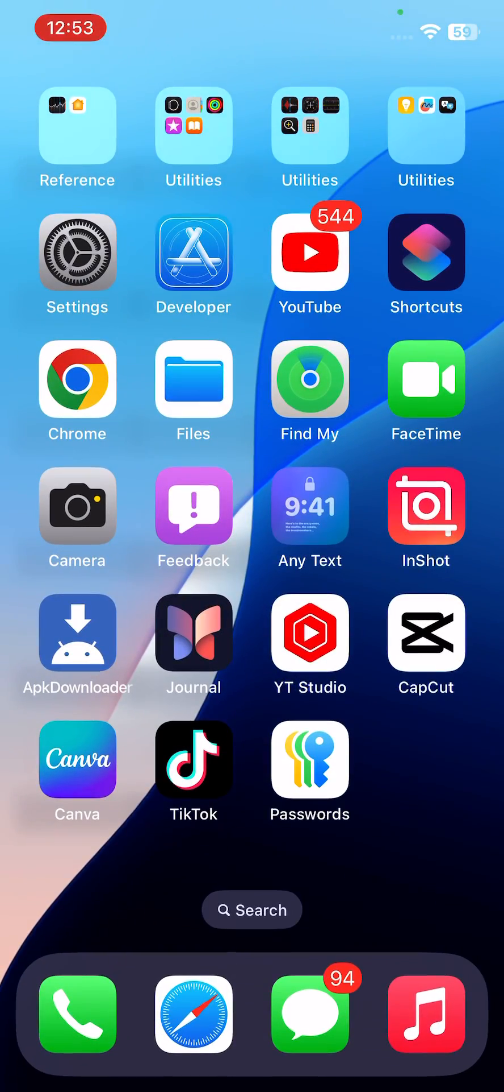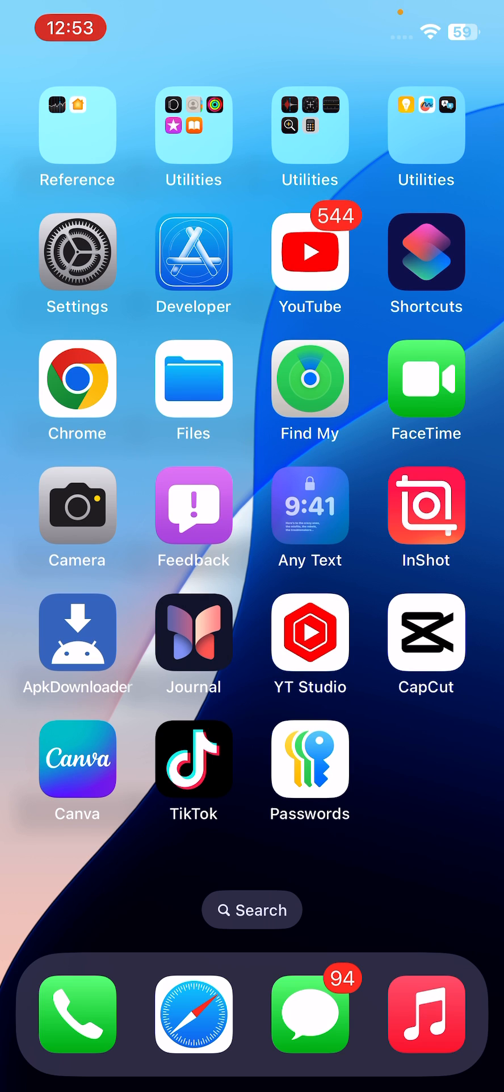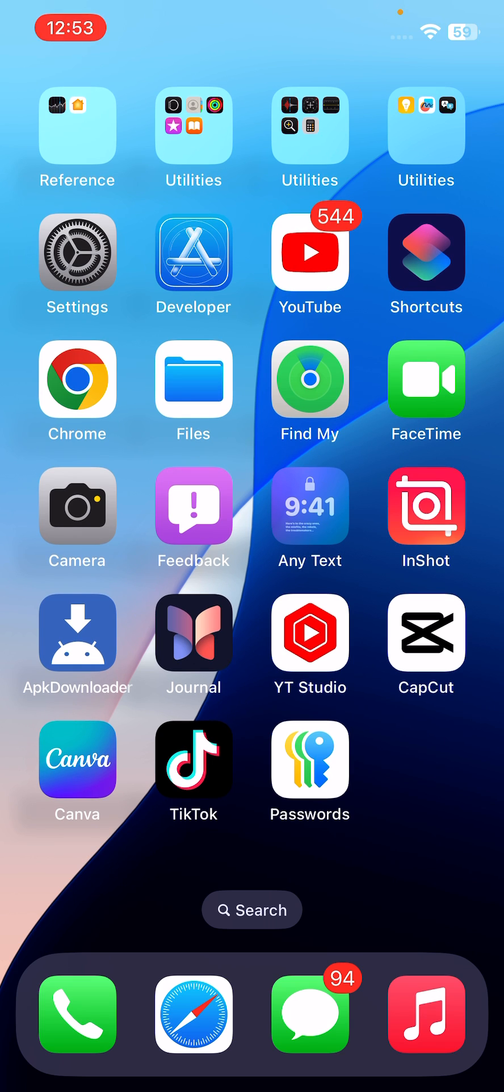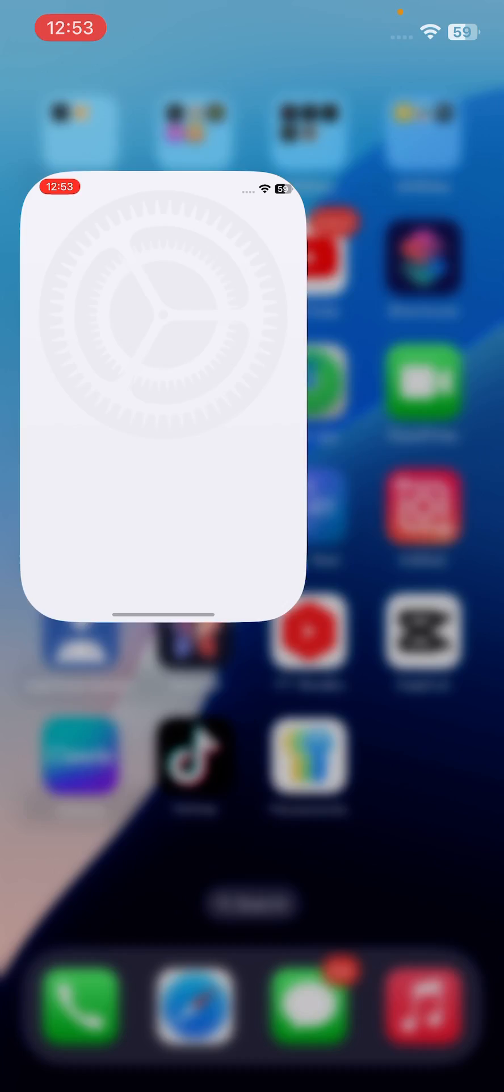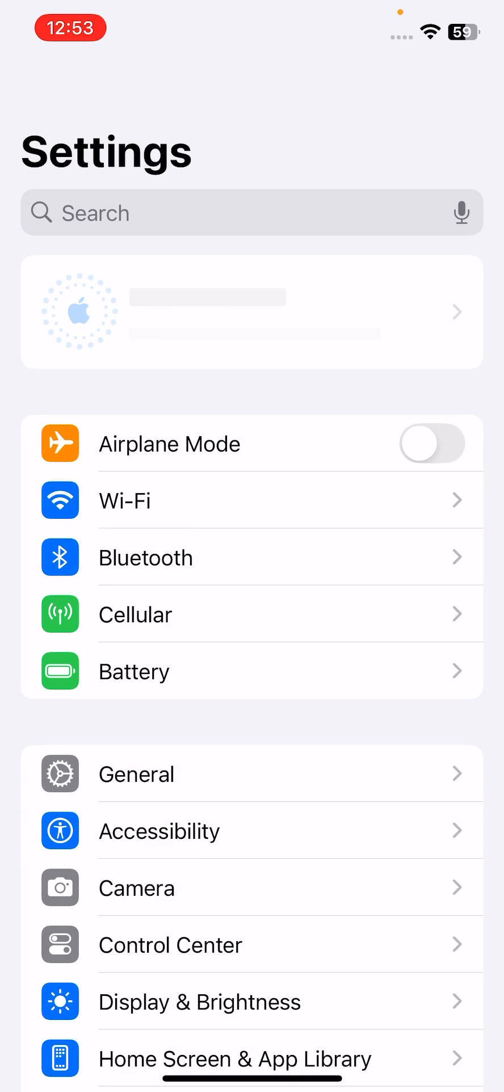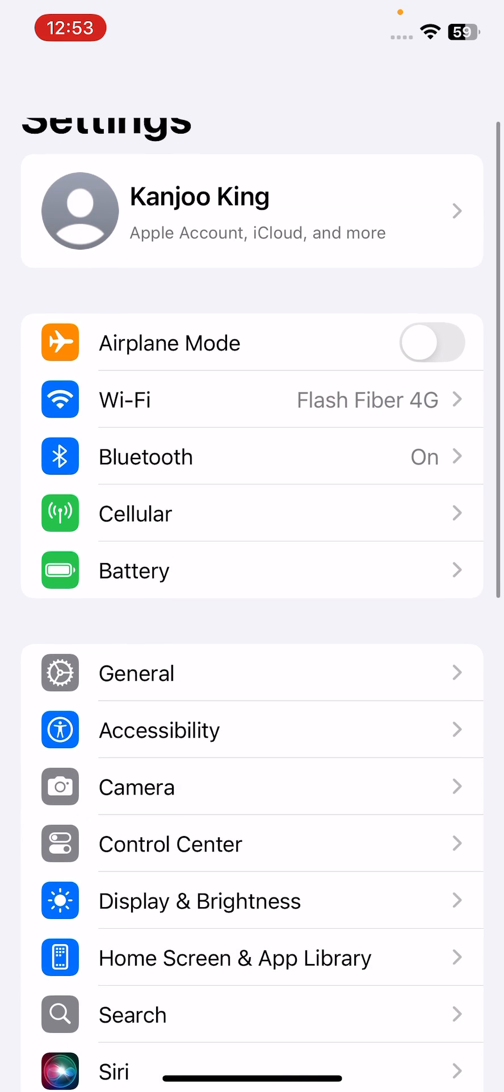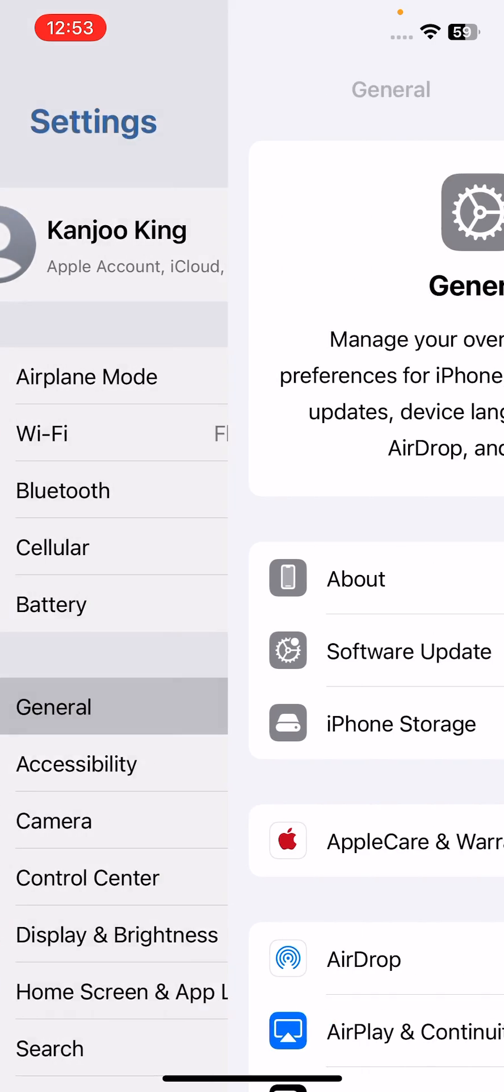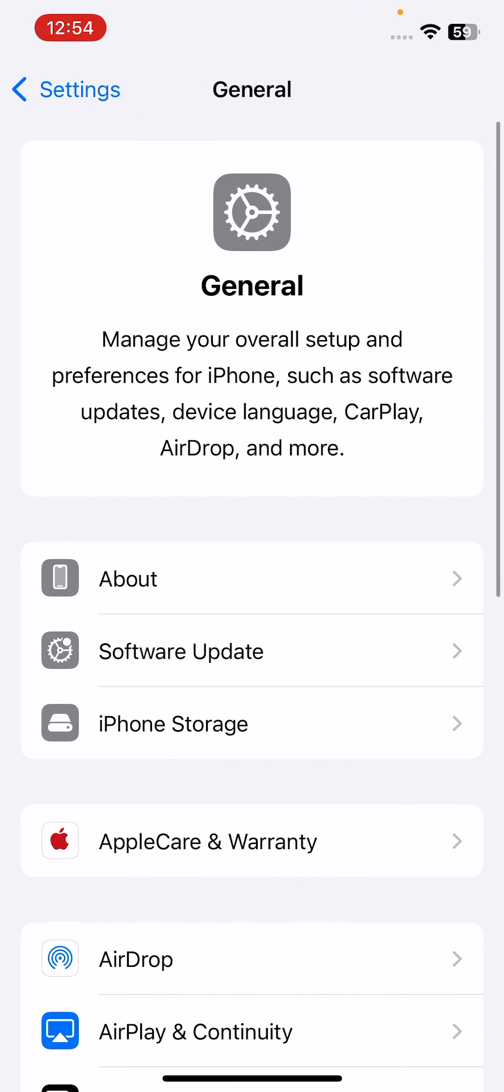If that method is also not working and you're still facing the iPhone camera issue after iOS 18 update, move to the next solution. Open iPhone Settings, tap on General, and then you need to tap on...